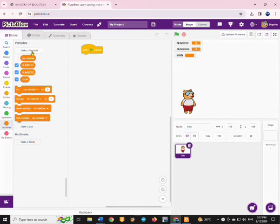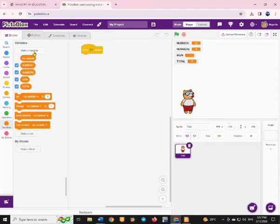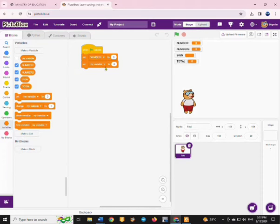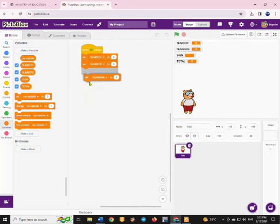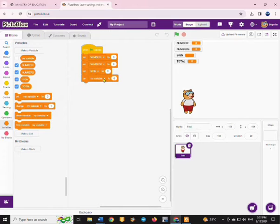You also have the sign that the user is going to input. Then we are going to set all variables to zero, meaning that when the program starts all the values will be zero. Even after running the program again, all the variables will be reset to zero.